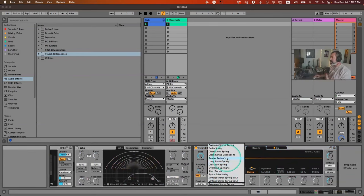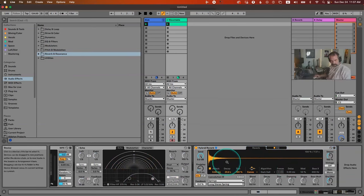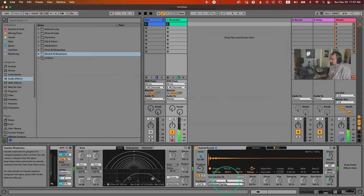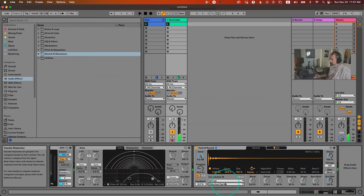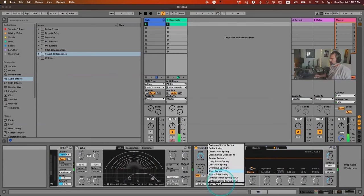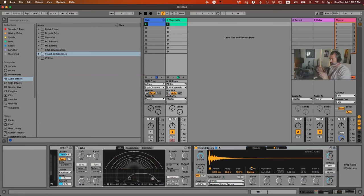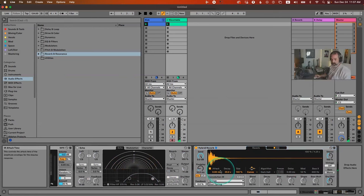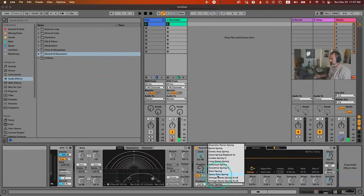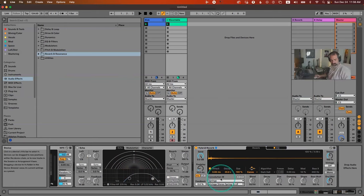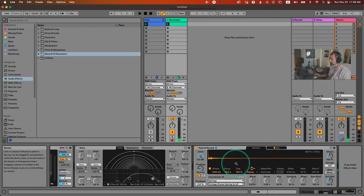Spring reverbs have a kind of built-in delay character. These are super old school — great for old-school R&B, Motown vocals, and Jamaican reggae and lovers rock. Spring reverbs are absolutely awesome for this kind of material.